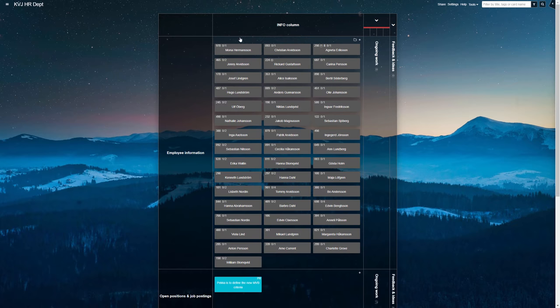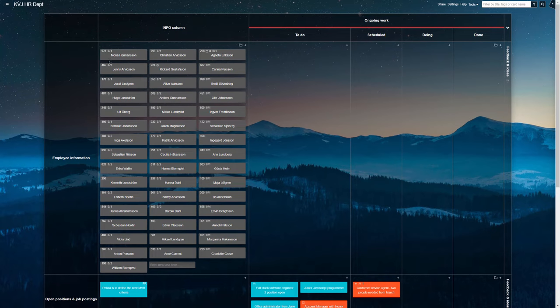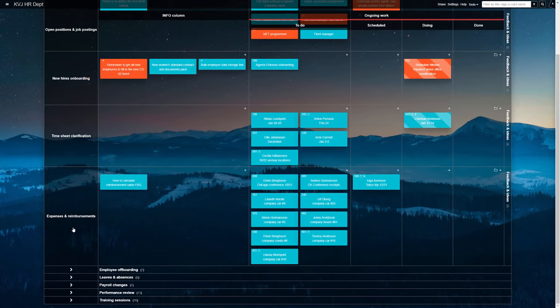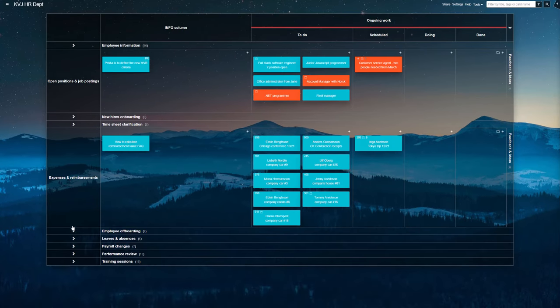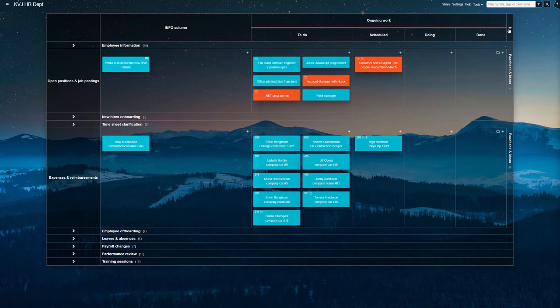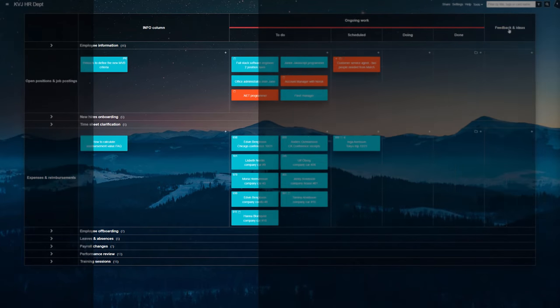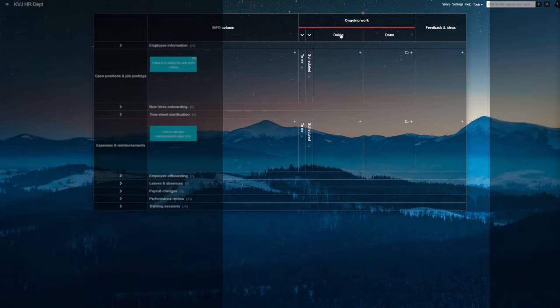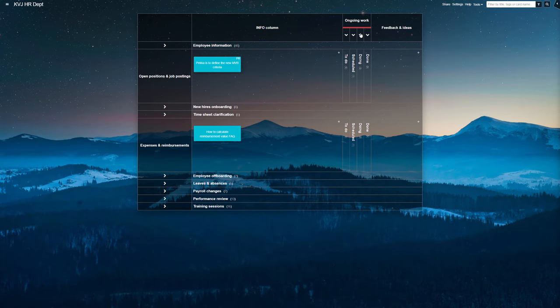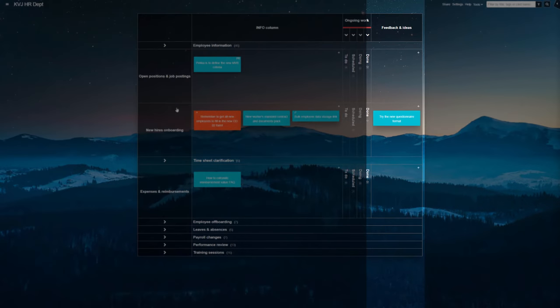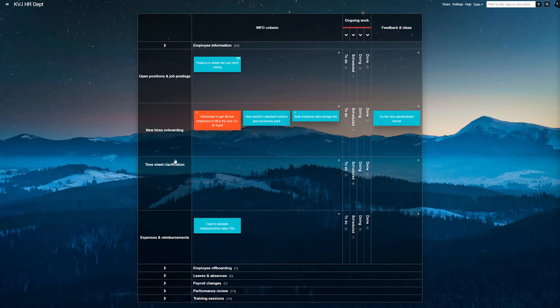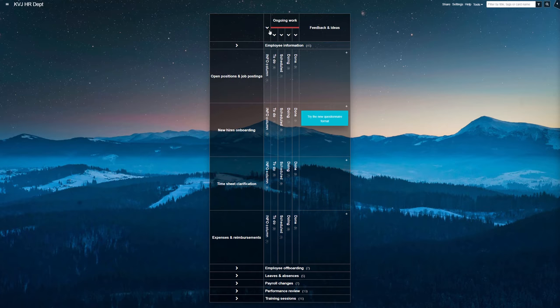Each swim lane on this board represents a different kind of work, and every team member can focus on the one that matters to them while collapsing the rest out of view. They have three main board columns, one for general information and tips, then a master column for the ongoing process work, and the last one for feedback gathering and any process improvement ideas. The actual work happens in the ongoing work column,